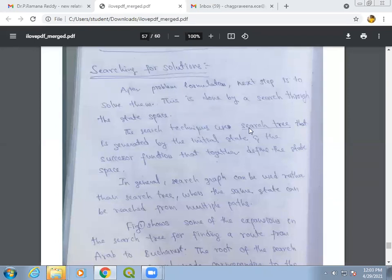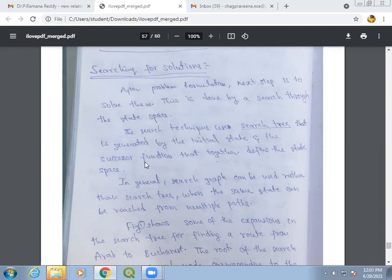The search technique uses a search tree. The search tree is generated by the initial state and successor function, which together define the state space. Using this, we get the search tree, and the search technique uses this search tree to obtain the solution.